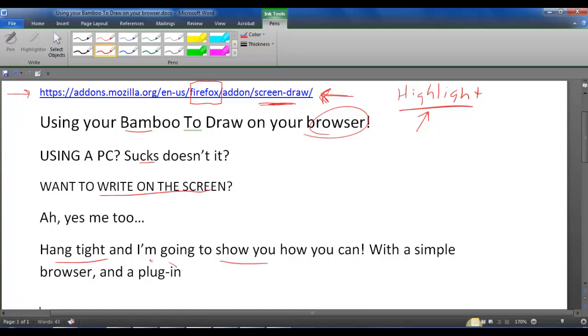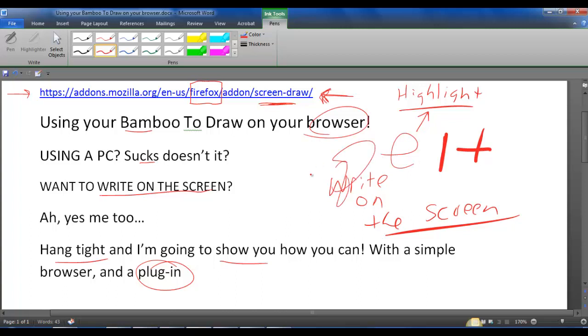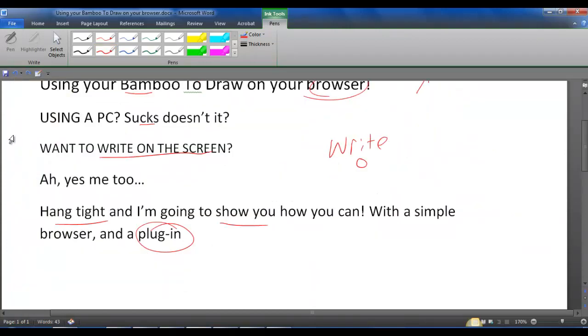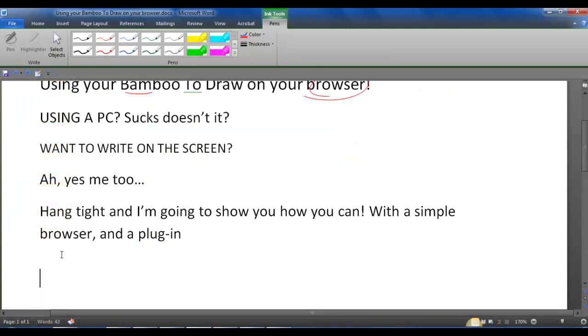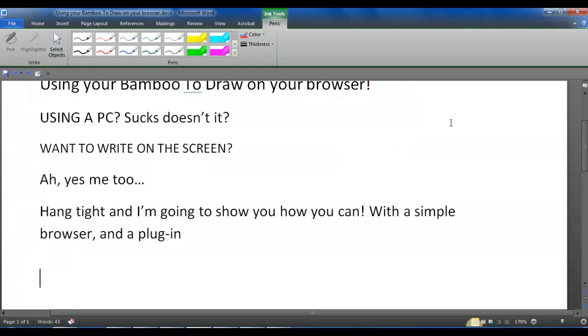So hang tight and I'm going to show you how with a simple plug-in you can also write on the screen. Now there are lots of options here of what I use, how I use pressure. How much pressure you add dictates how big the lines are, so you can see that. All I'm doing is I'm pressing down harder or I'm going soft.